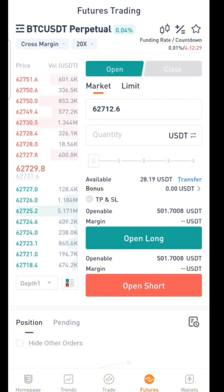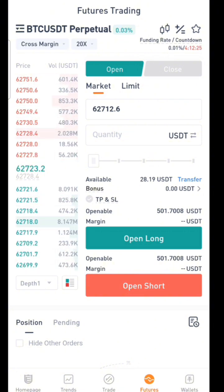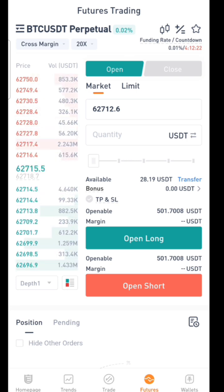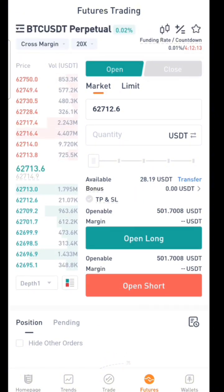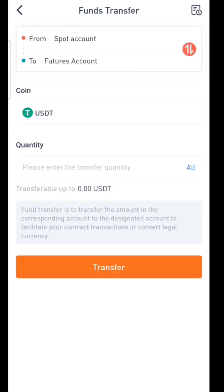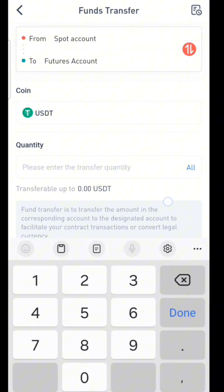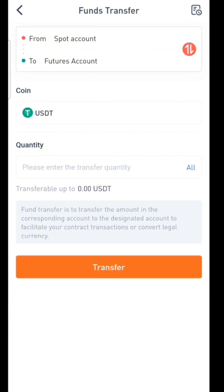After selecting 20x leverage, the next step is to fund your futures account. If you are new, you won't see any balance here. You need to click on 'Transfer' to move money from your spot account to your futures account. Just type the amount you want to move and confirm it, and the money will be moved to your futures account.